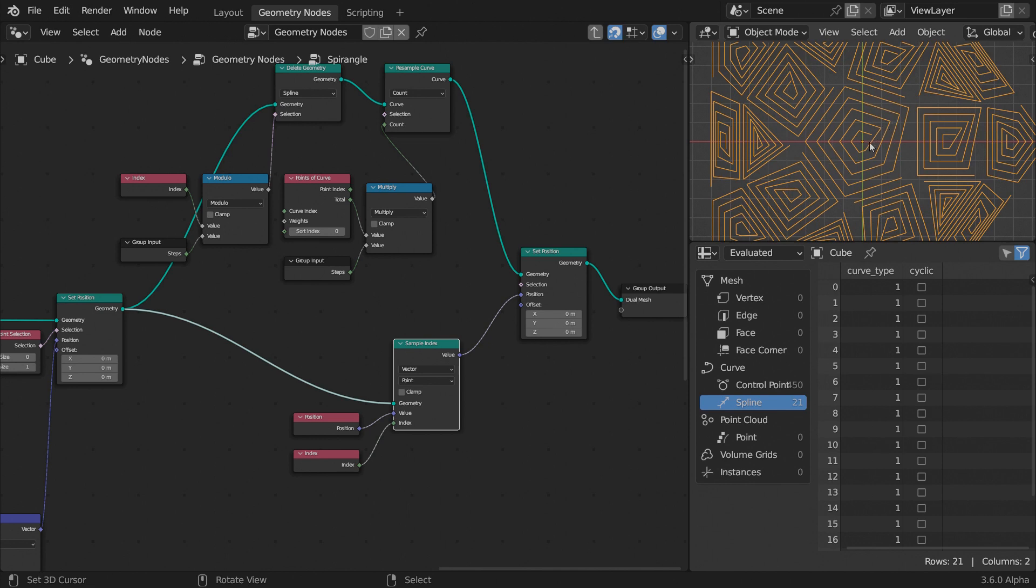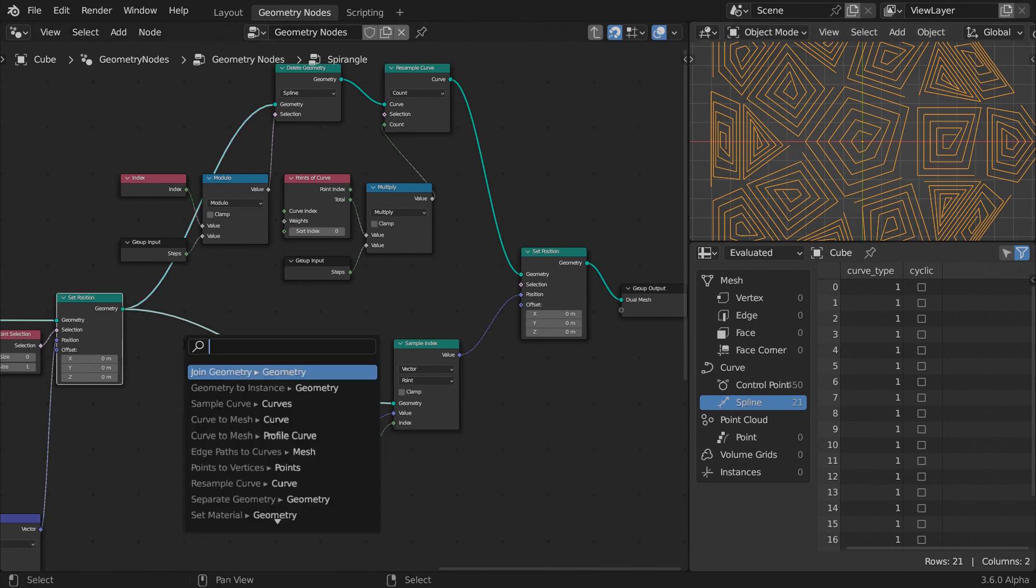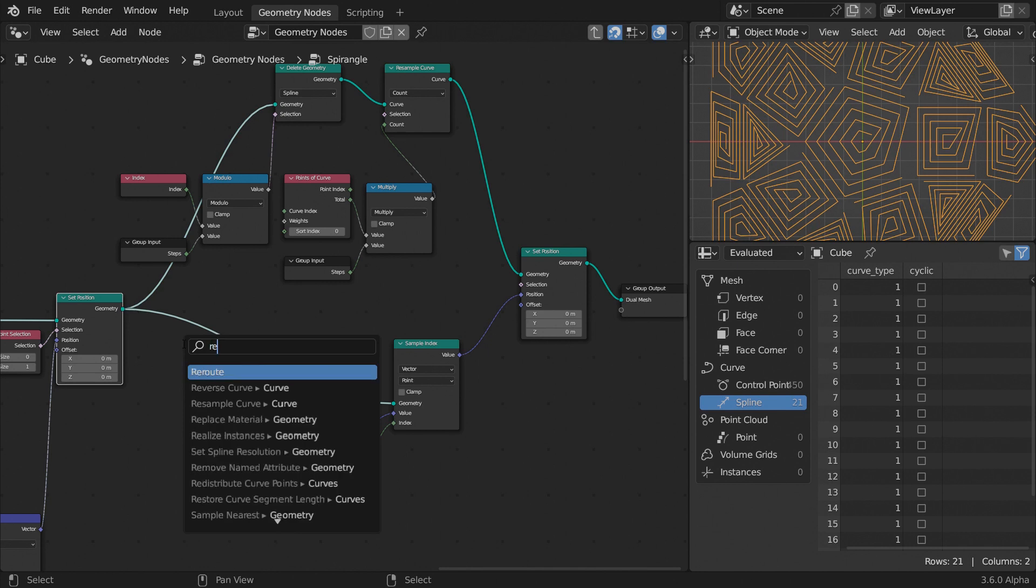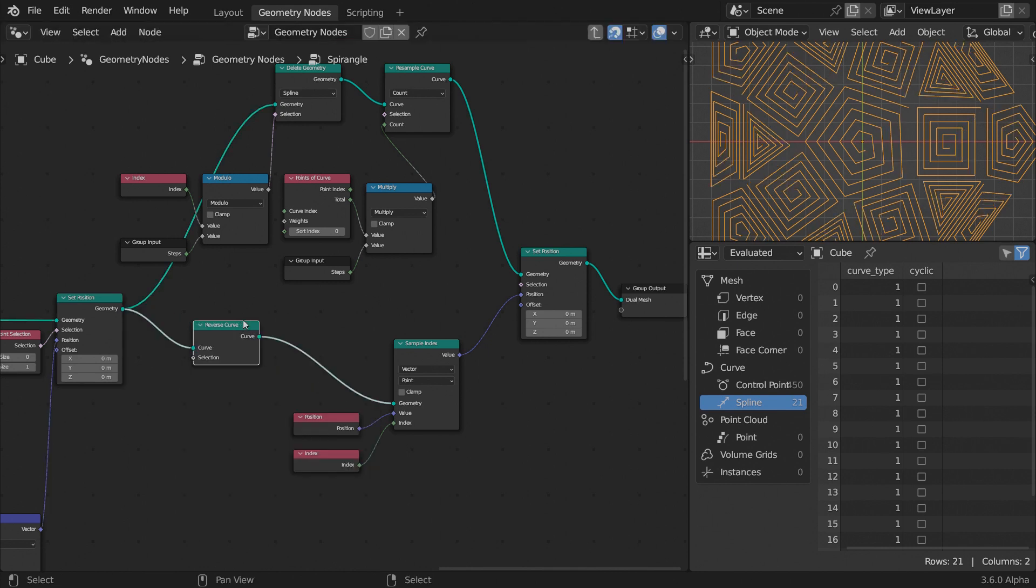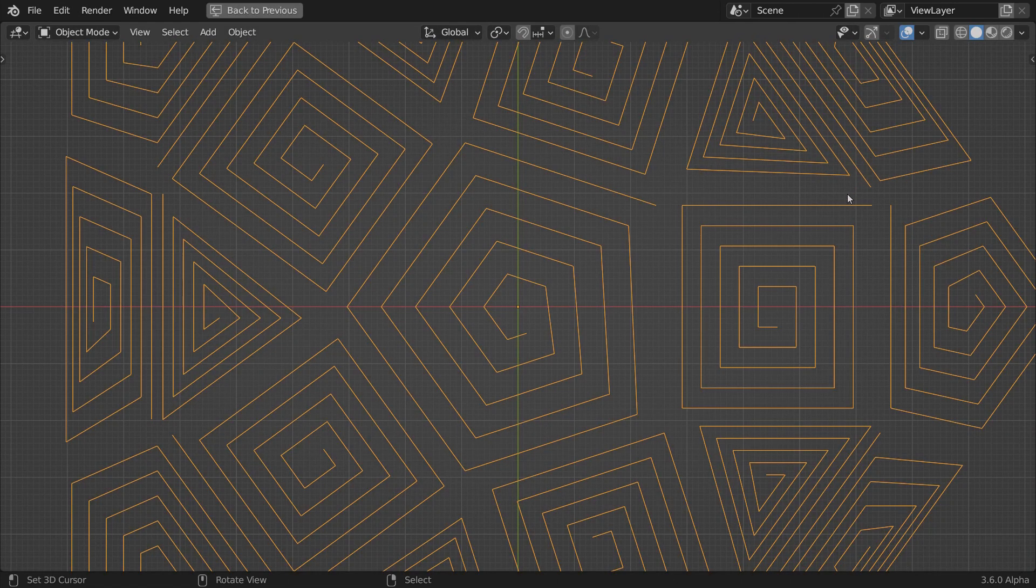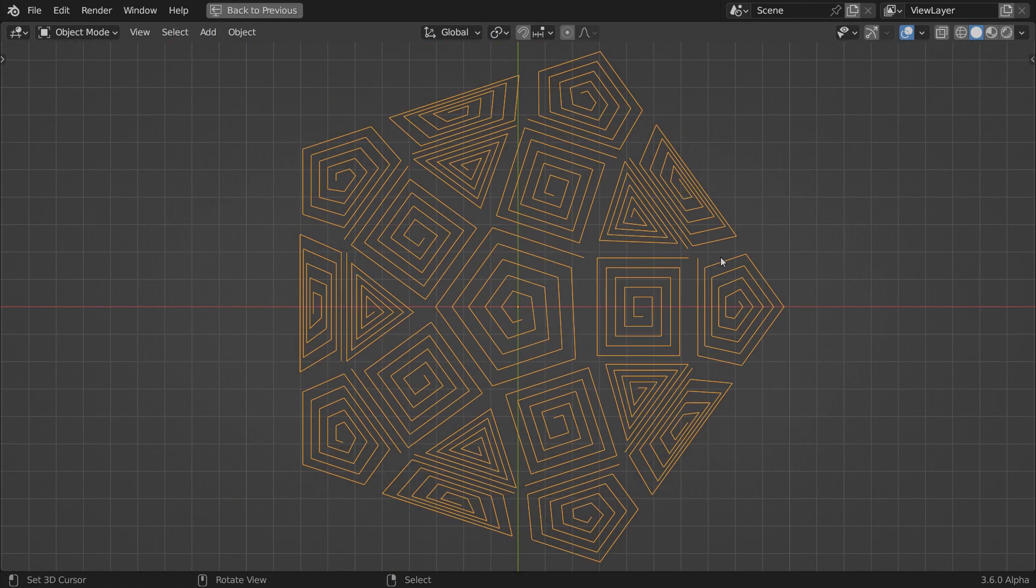We're not done yet. Careful observation will reveal that the spiral splines are not fully aligned parallel to the outer edges. But we can easily fix that by inserting a Reverse Curve node before sampling the duplicate splines point positions. Now we have a fully working setup.